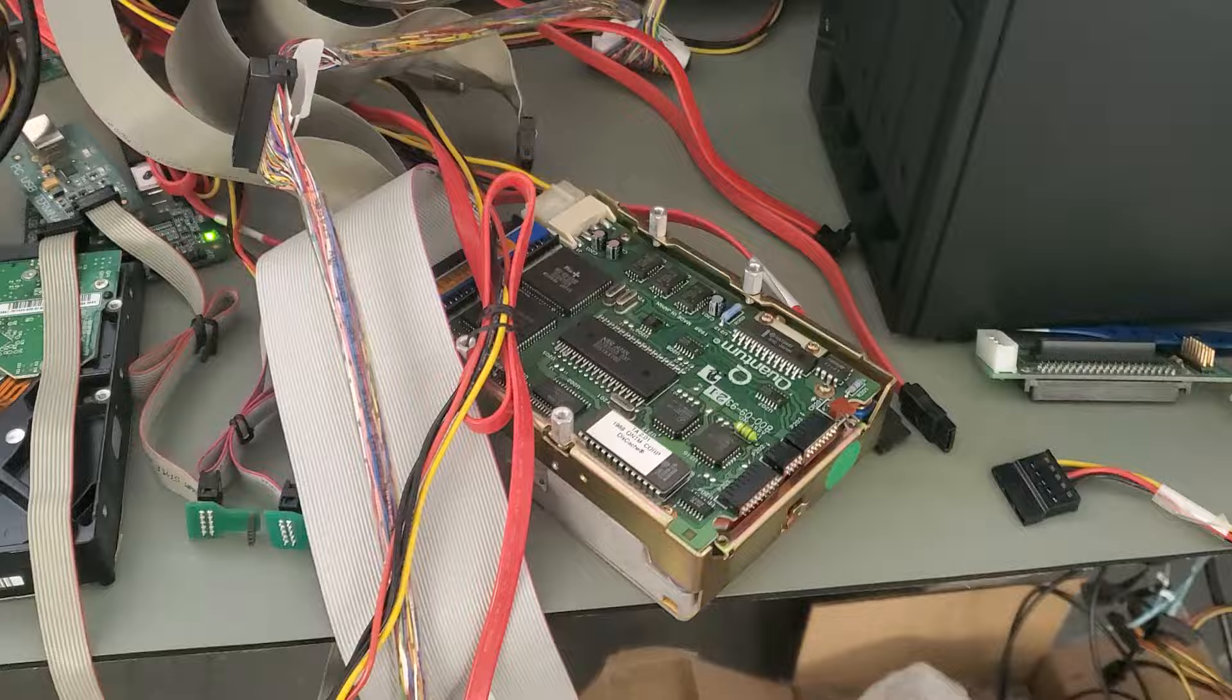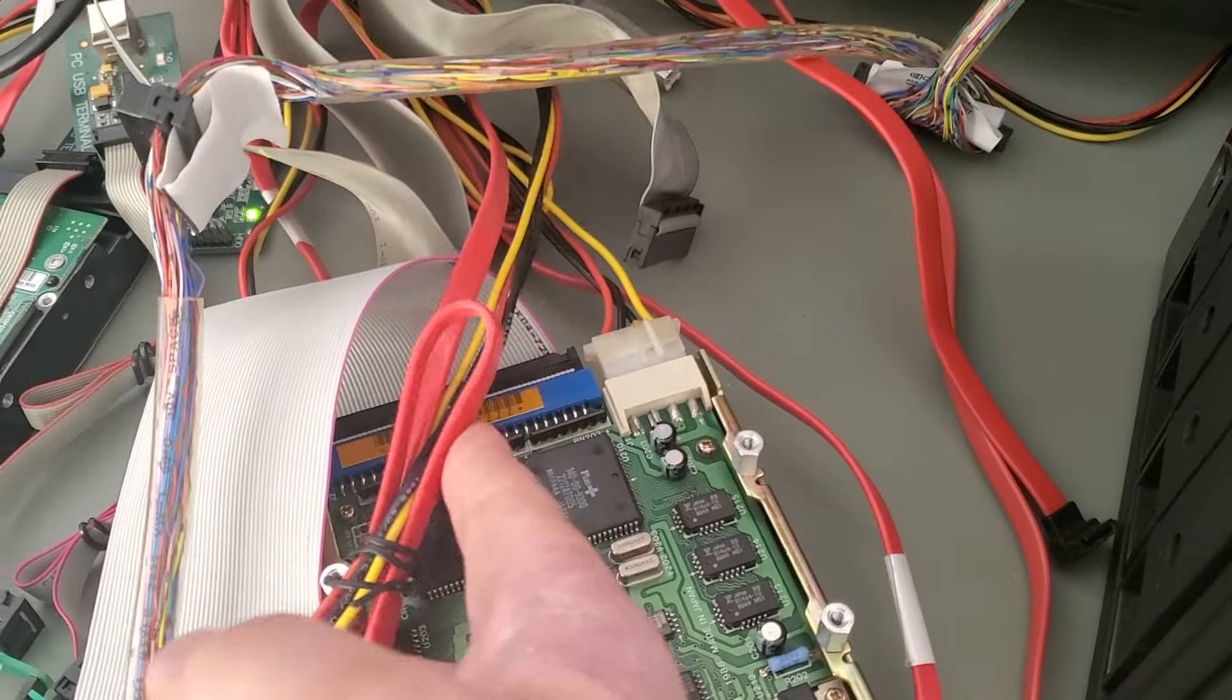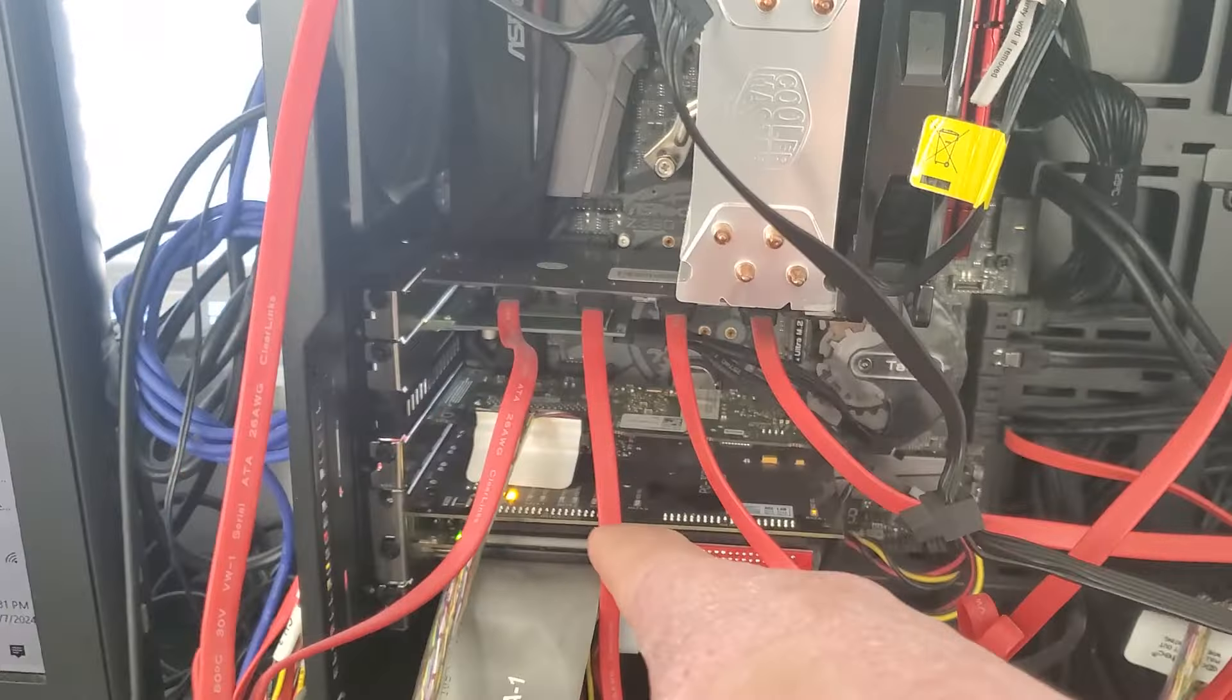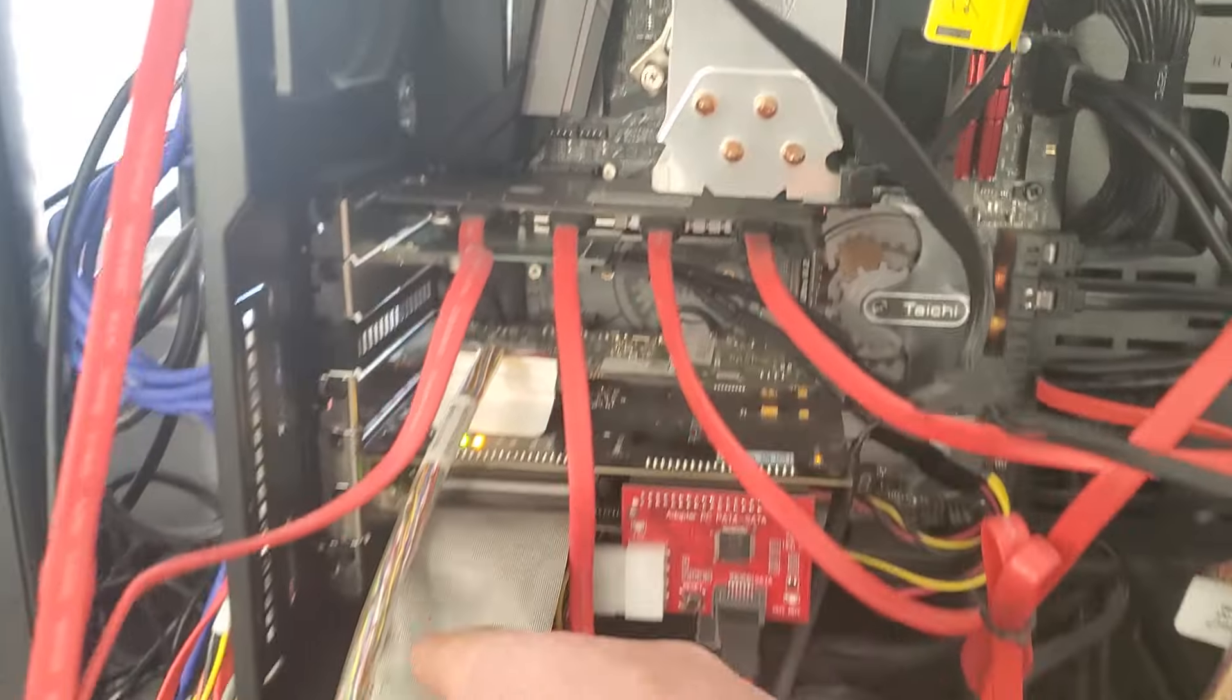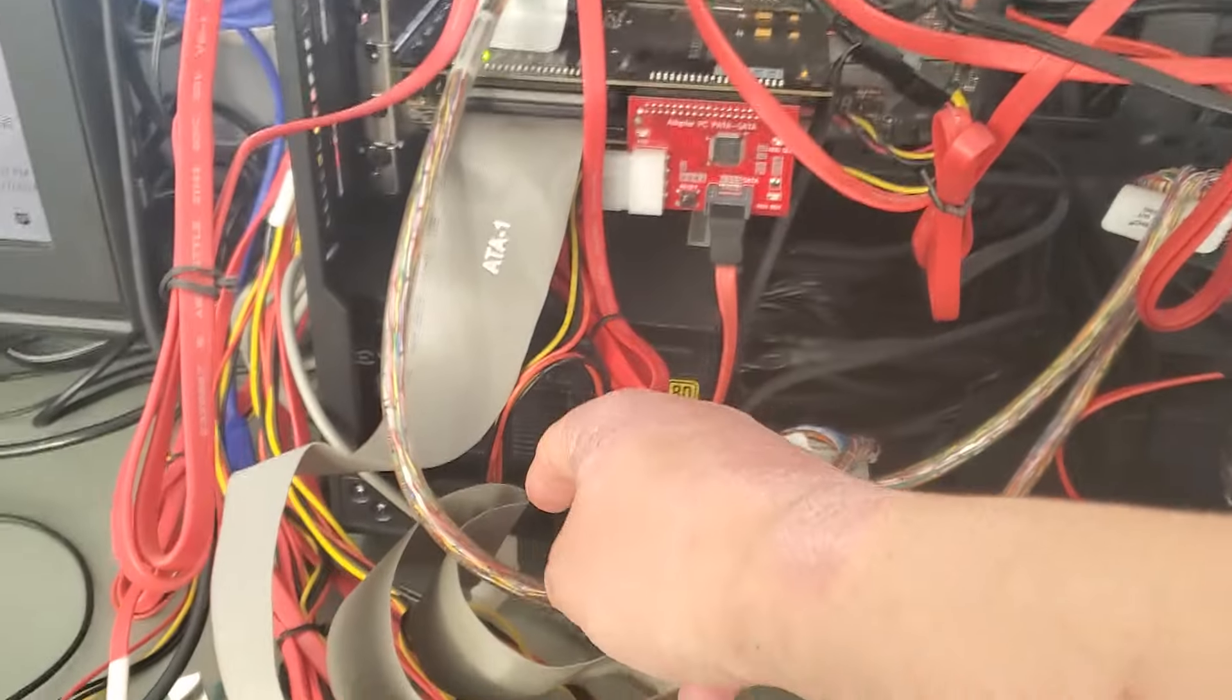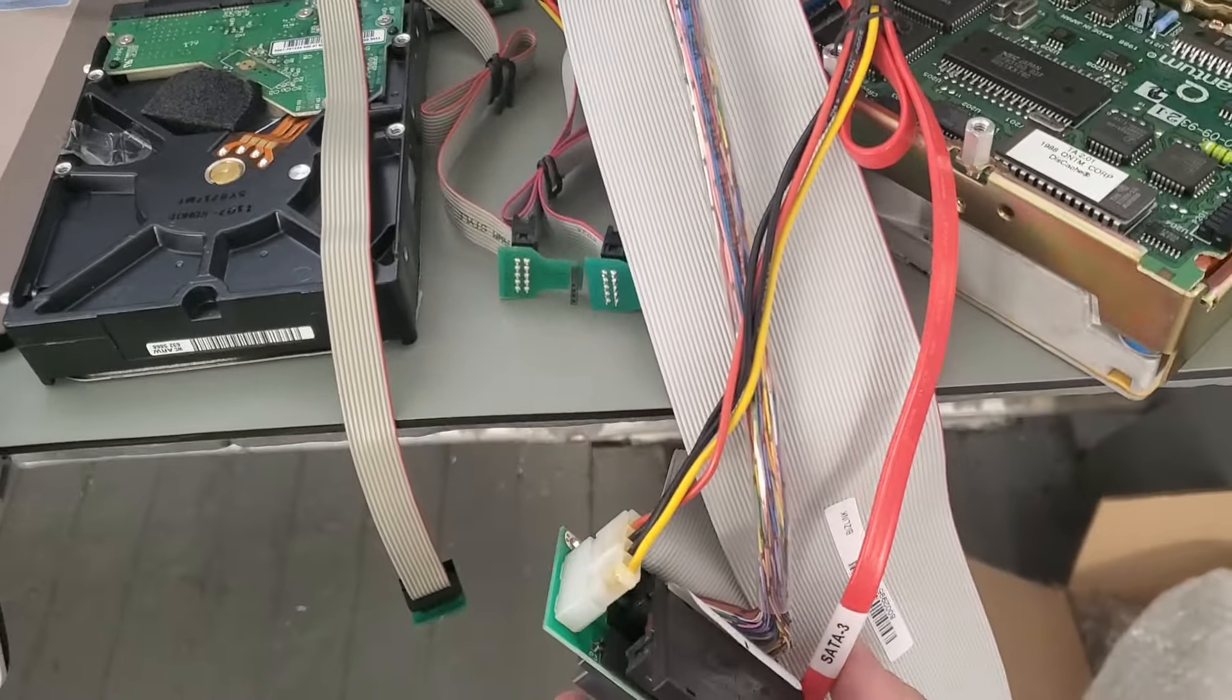So this is a 50-pin SCSI hard drive. It's very old. So we have to connect it to our SCSI card here by using this adapter.